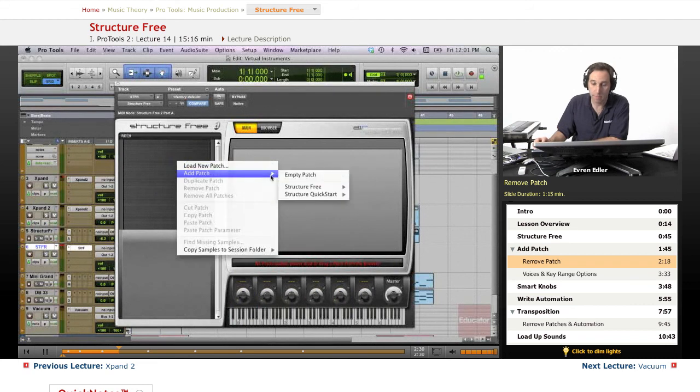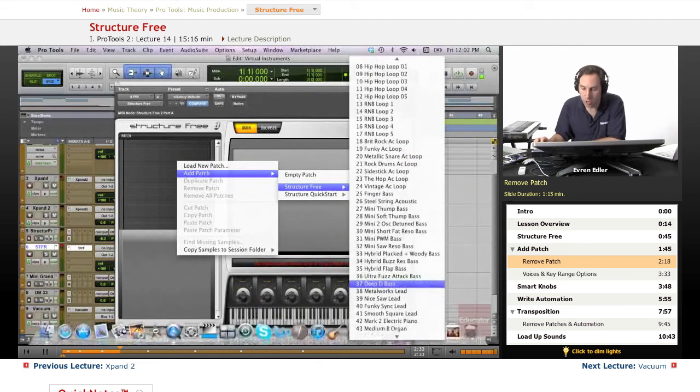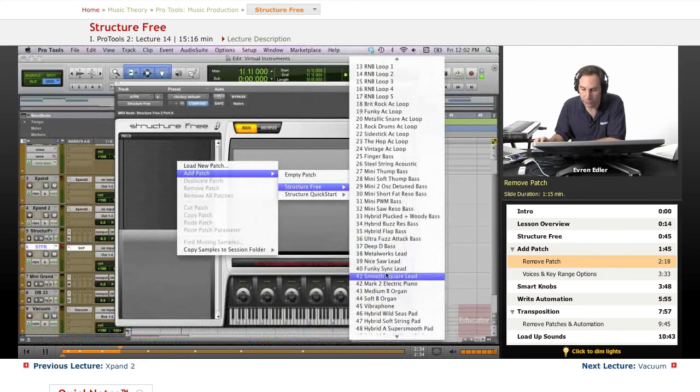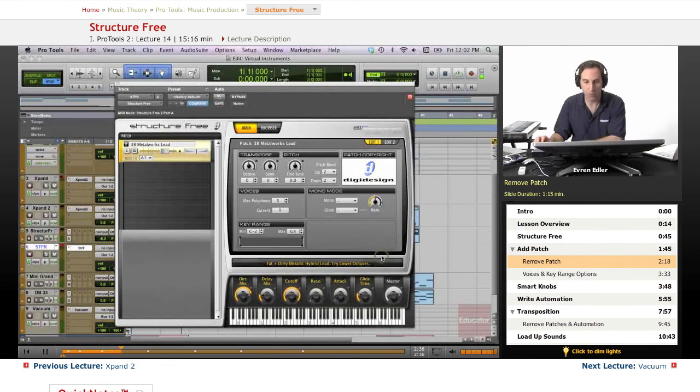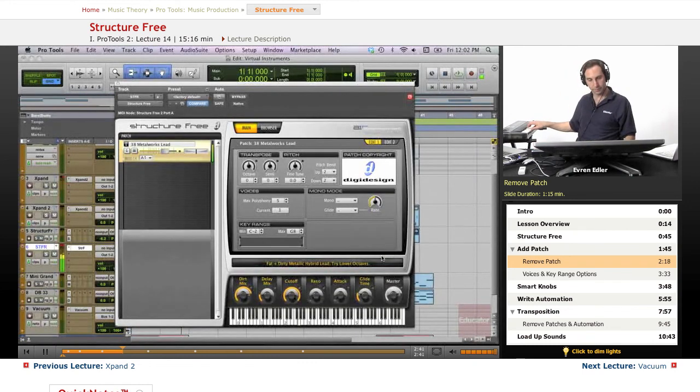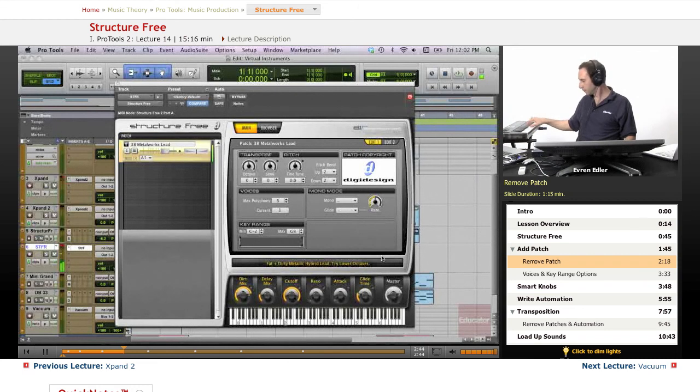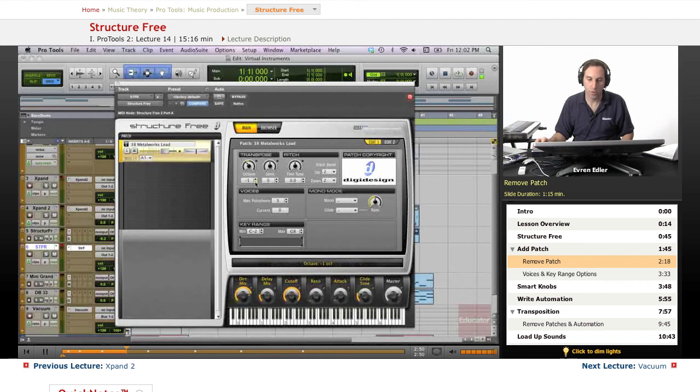Let's go ahead and audition a couple of sounds and see what we have here. Metalworks Lead. You could transpose in this screen. You can go down an octave, let's say.